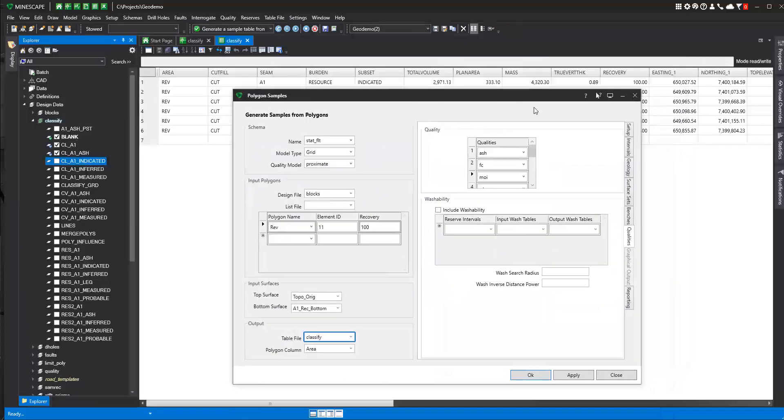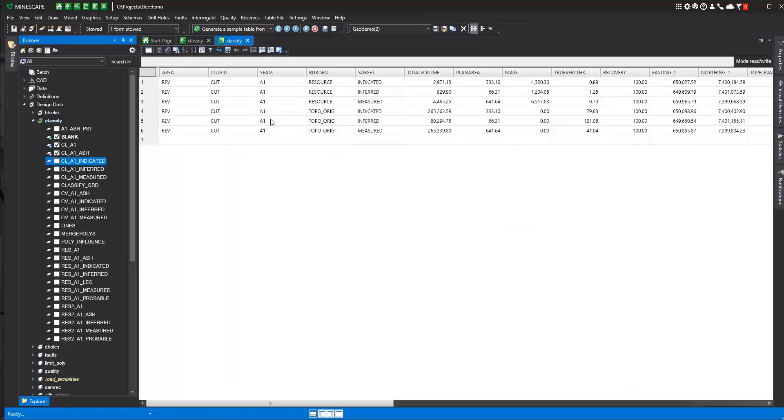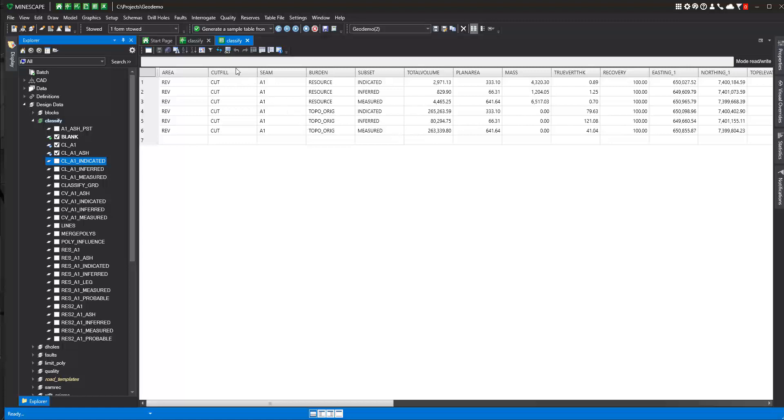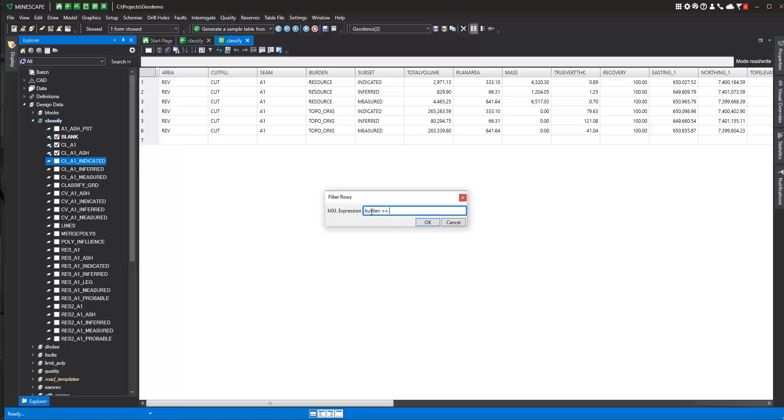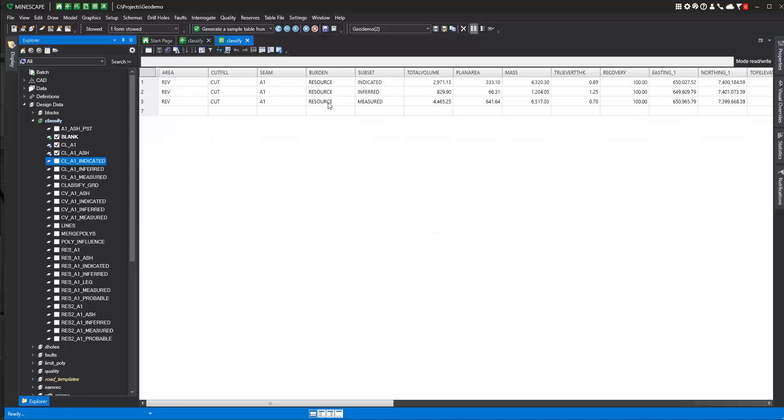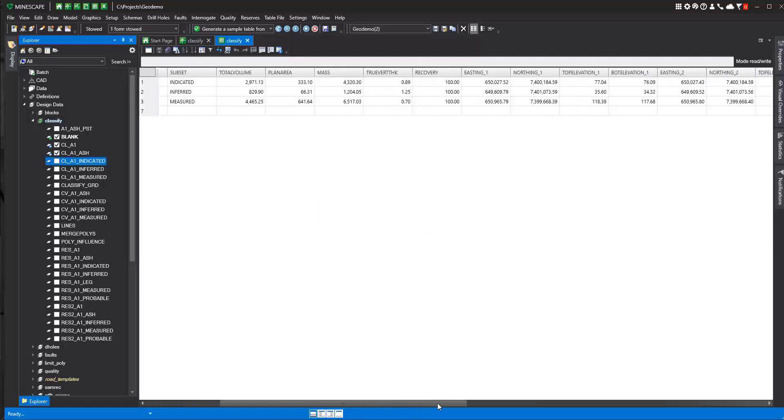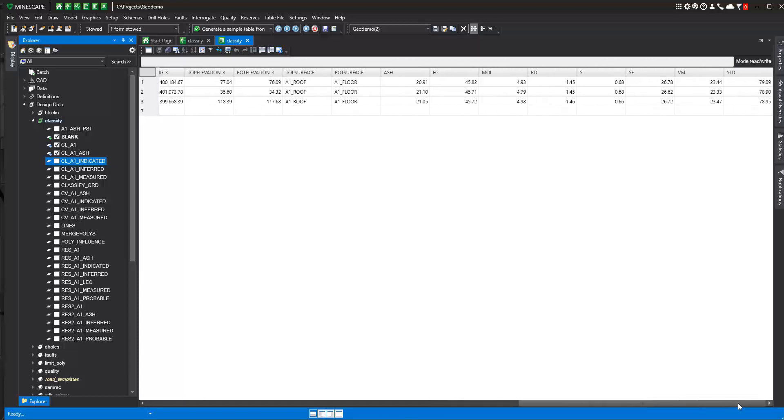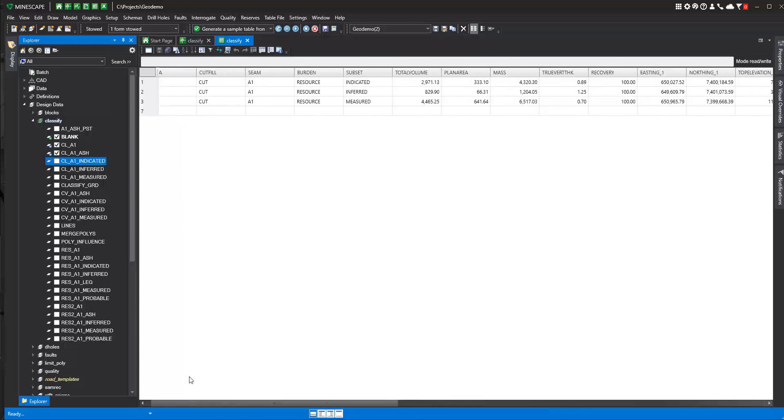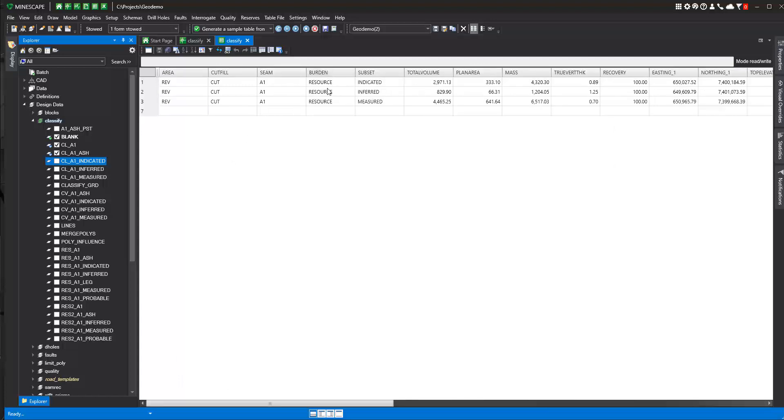And here is our resource calculation. Anything here that says resource is the resource we're after, in this case coal. And then anything that says topo original here is the burden or waste material above the coal. Now if we want to really look at this, just look at the resource, we can just use a filter. Something like burden equals resource. And we say okay to that. And then we just get to look at just the resource rows. And then we see, if we move over here, we have our quality data as well. So this gives us resource indicated and inferred.